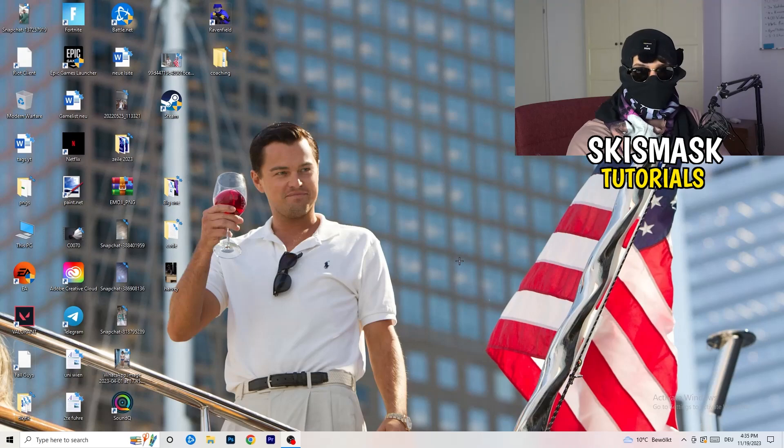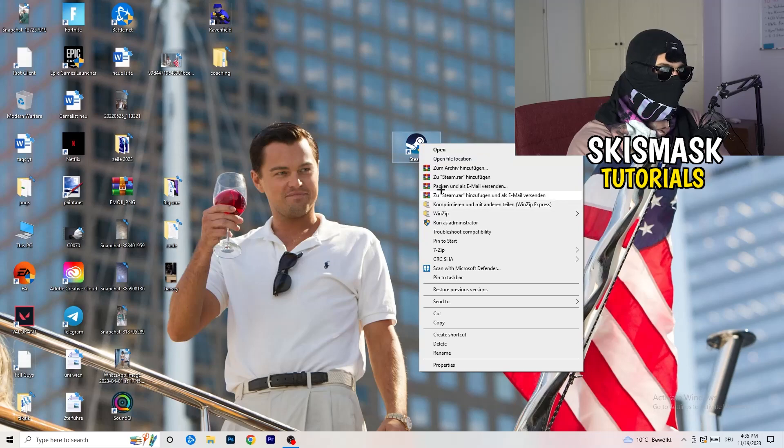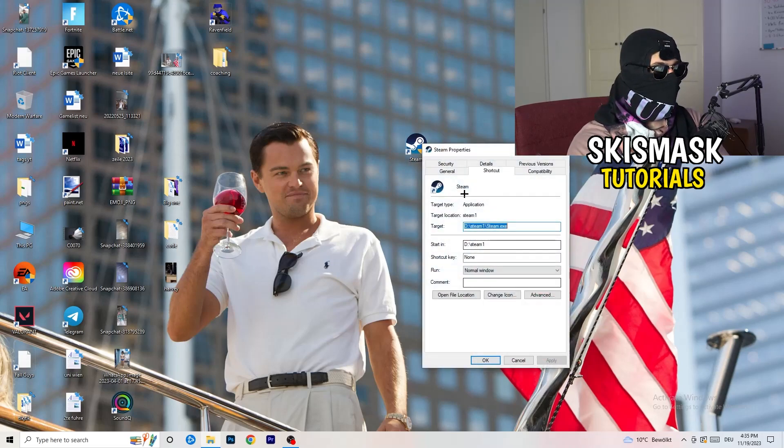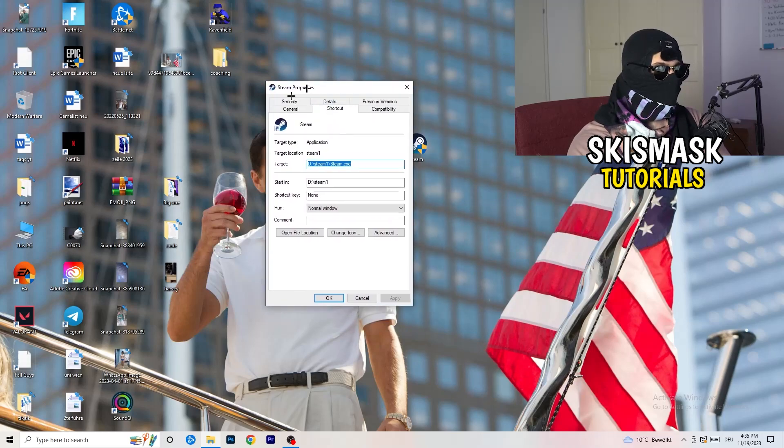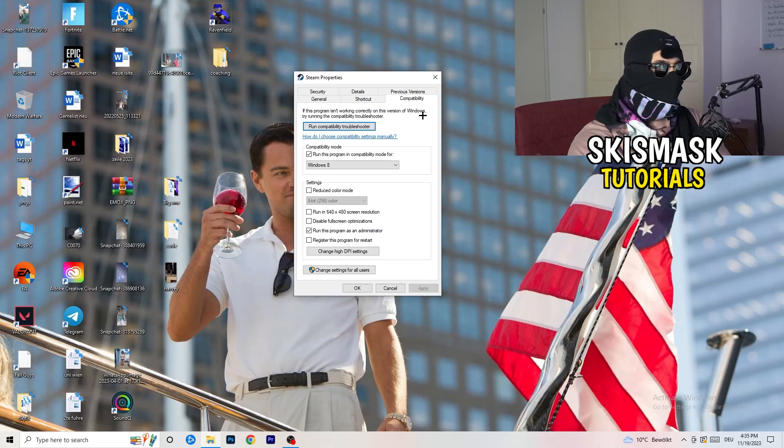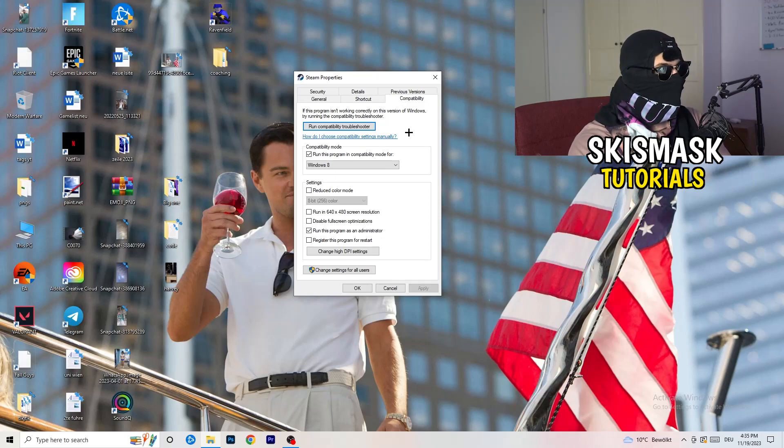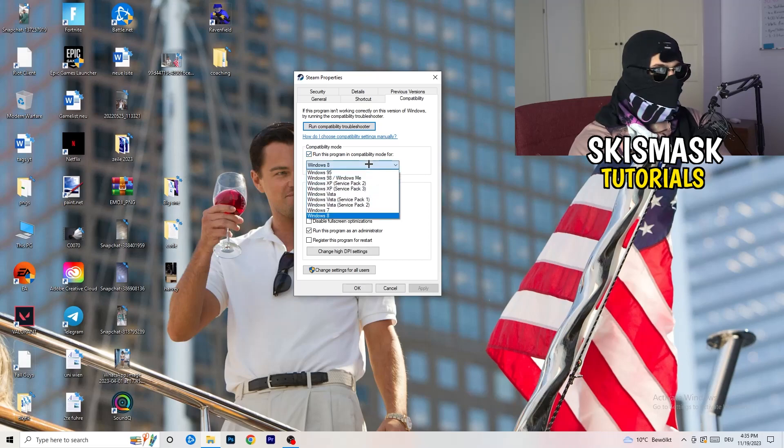Once you're finished with that, I want you to close this. Go to your launcher, for me it's Steam. You're going to right click, you're going to go to the very bottom where it says Properties. What I want you to do here is really simple. You're going to take the tab which popped up, you're going to go to Compatibility.